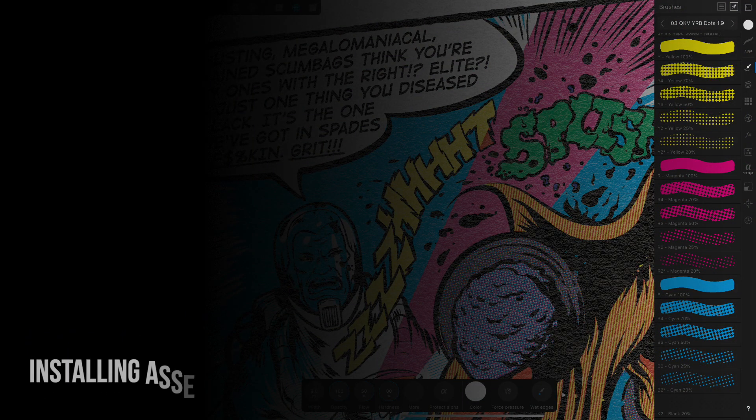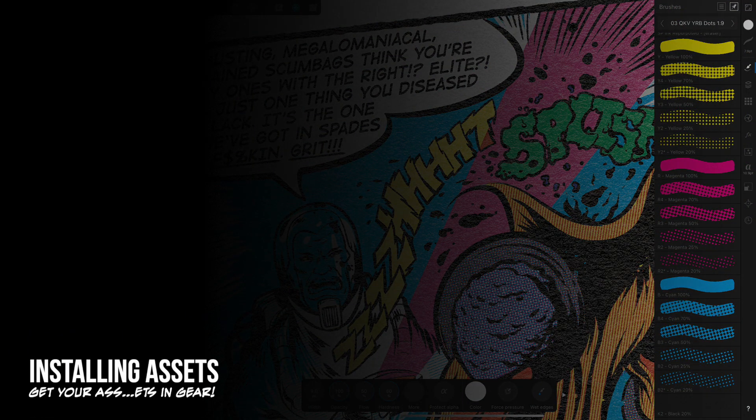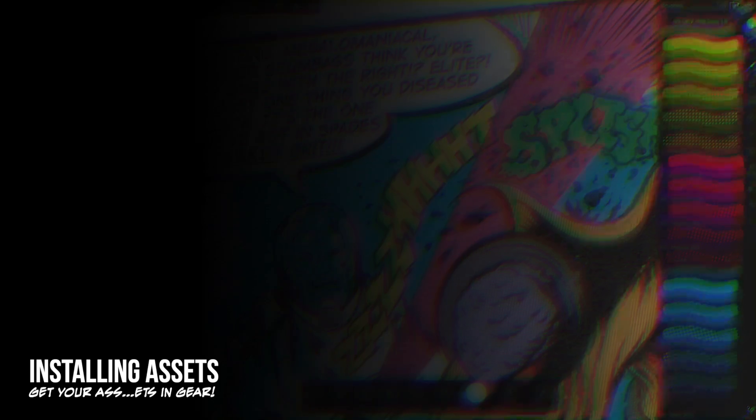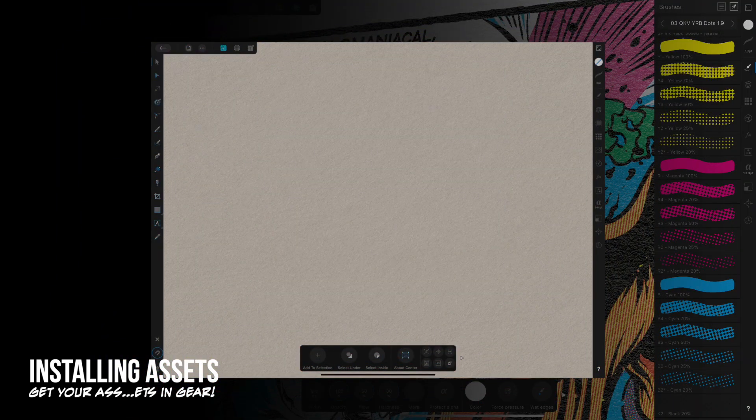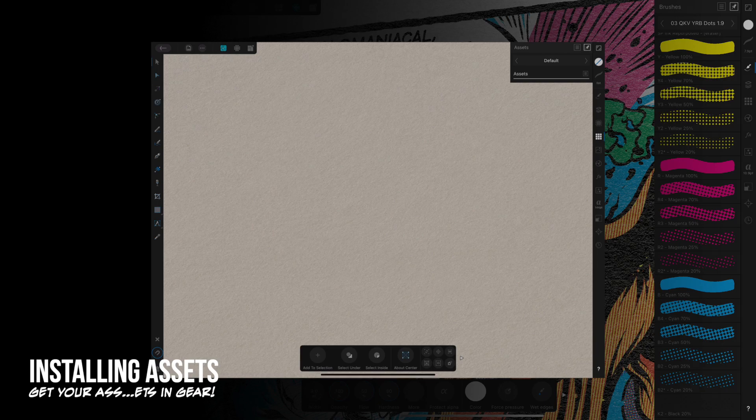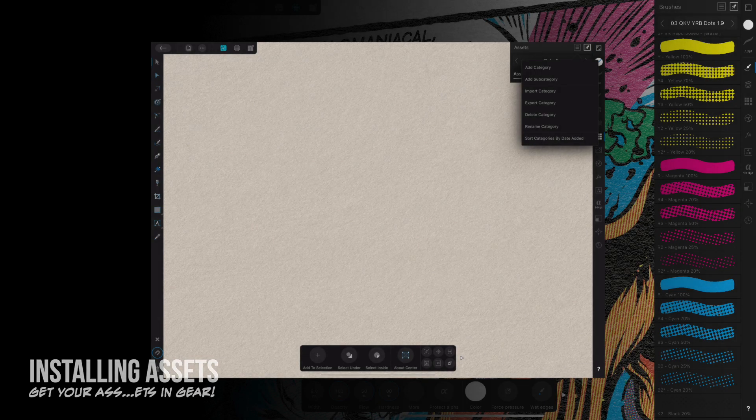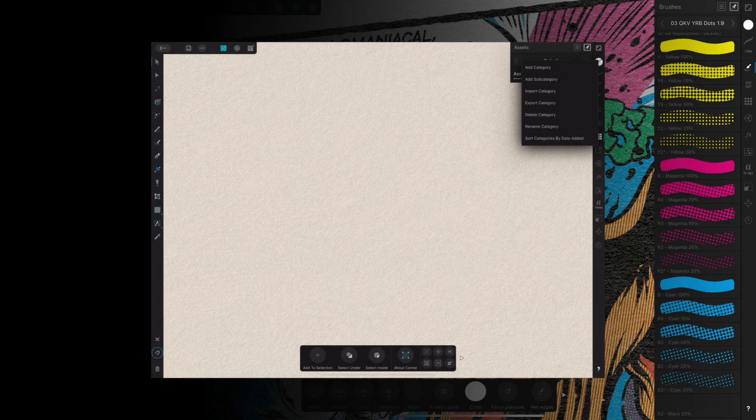The installation of assets is fairly simple. Whether in Designer or Photo on iPad, simply locate the Asset Studio icon, tap it, and from the Options menu select Import Category.